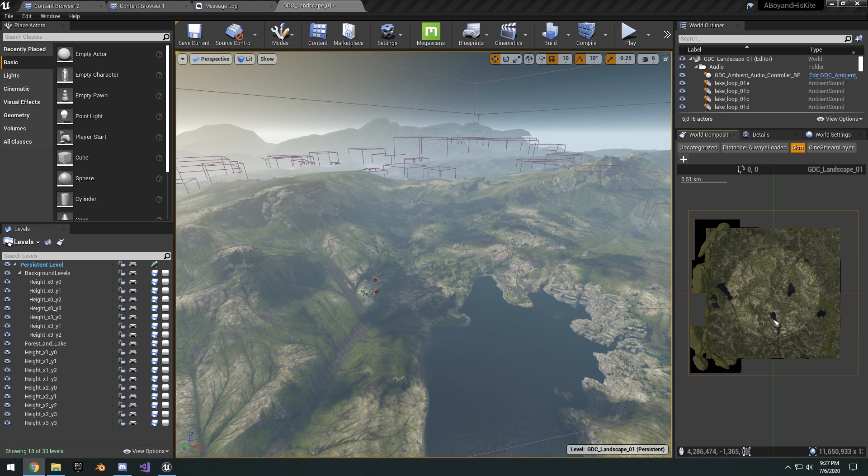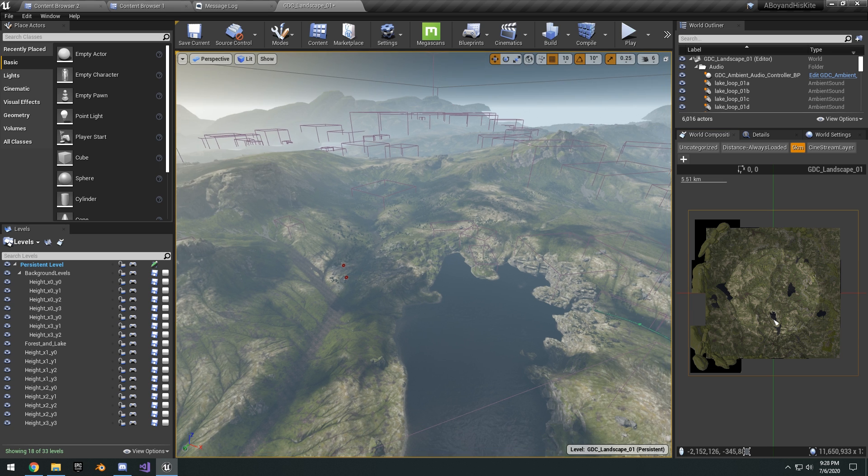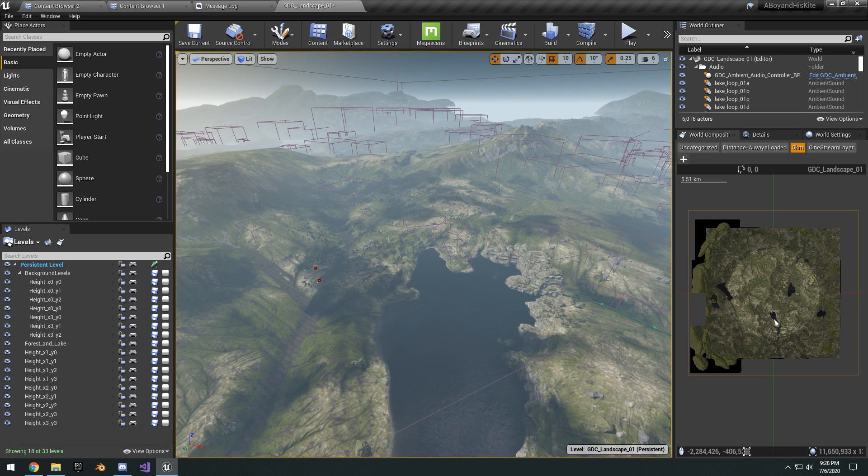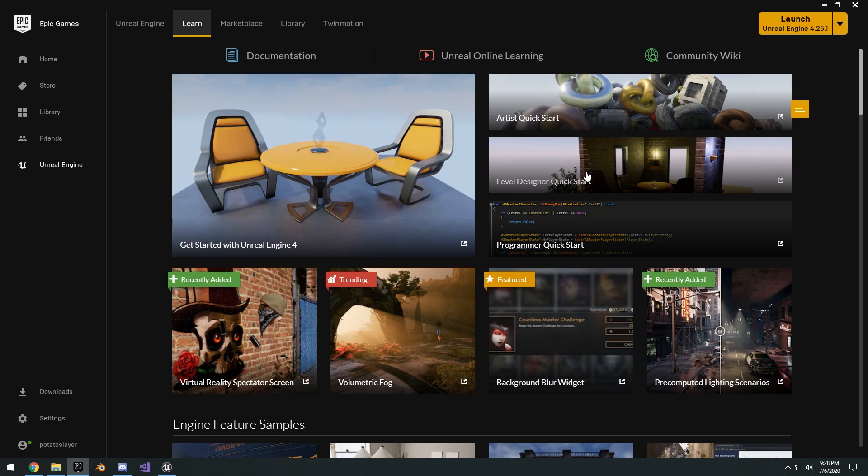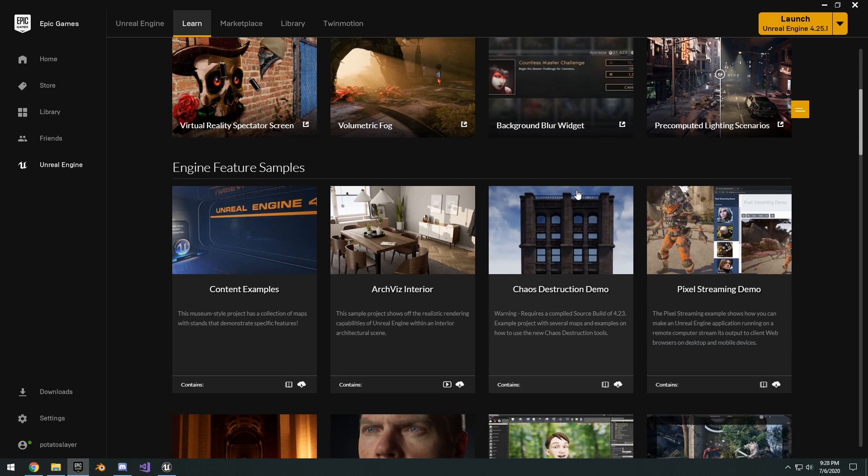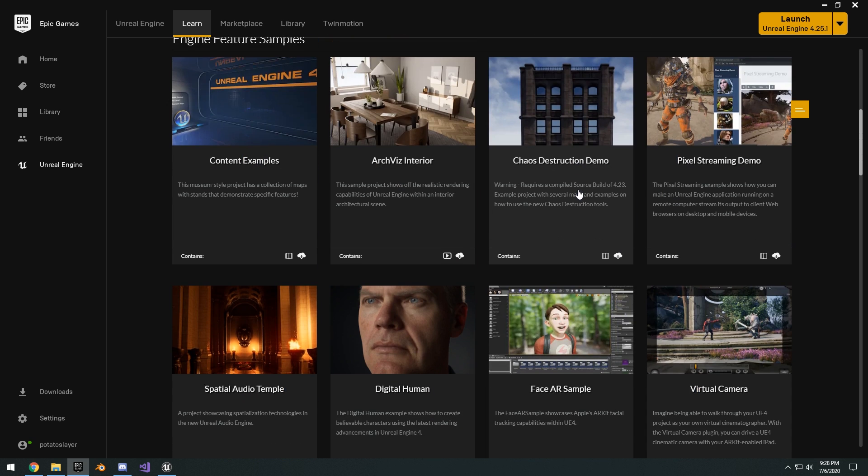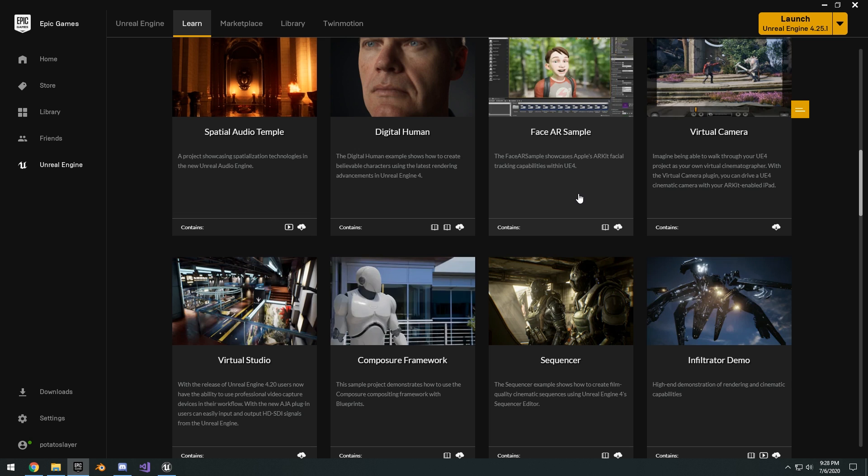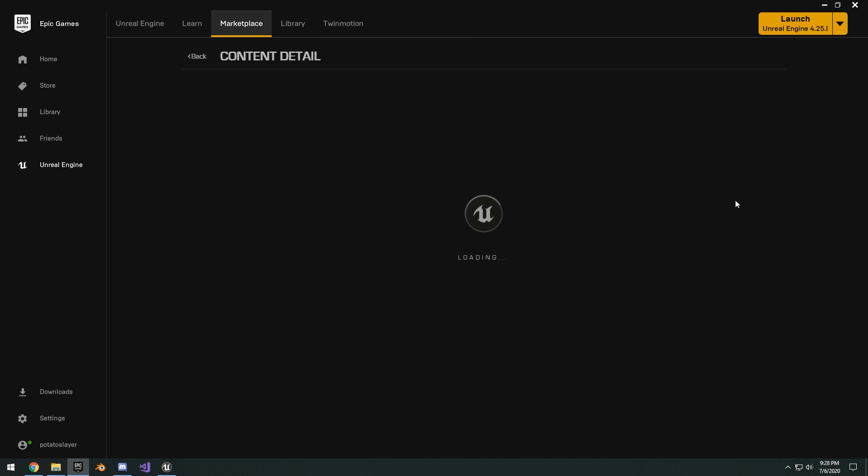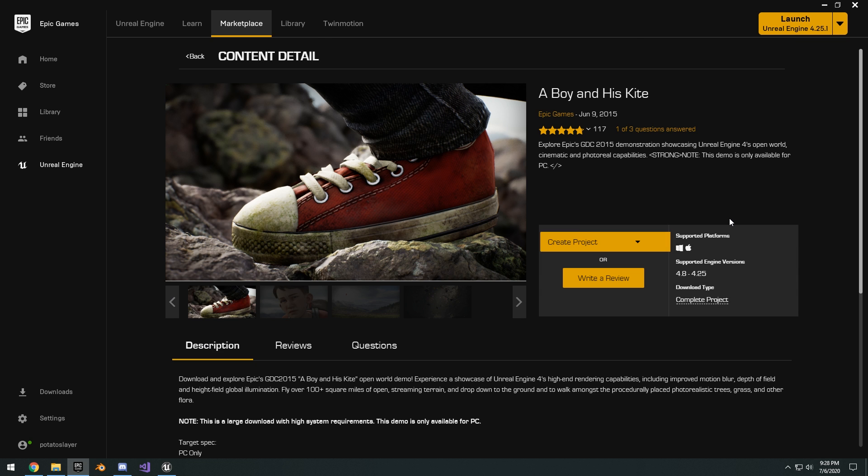That way you get the maximum amount of detail for a pretty large tile and zero scaling at all. Basically I based off my resolution off of this Boy and His Kite demo. The Boy and His Kite demo is the old demo from 2015 when Unreal was announced that it'd be completely free to use, and it's pretty much the only demo that Epic has released that showcases an open world and uses world composition.